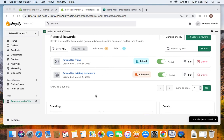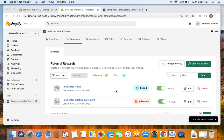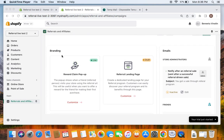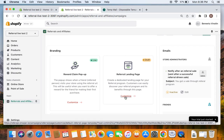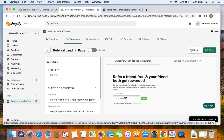Now that we have created the reward successfully, we're going to allow customers to discover the referral program. To do this, go to the same Programs tab and scroll down, where you'll find something called the referral landing page. This is the page where customers can learn about the referral program. Let's go ahead and customize it — if you click on Customize, you'll be able to see options to customize this referral landing page.